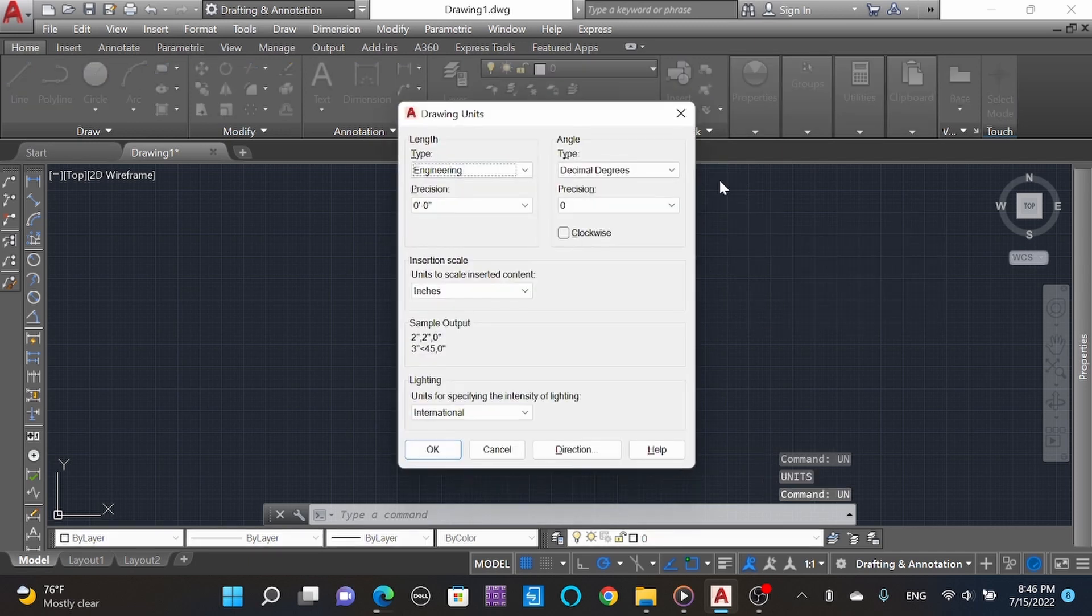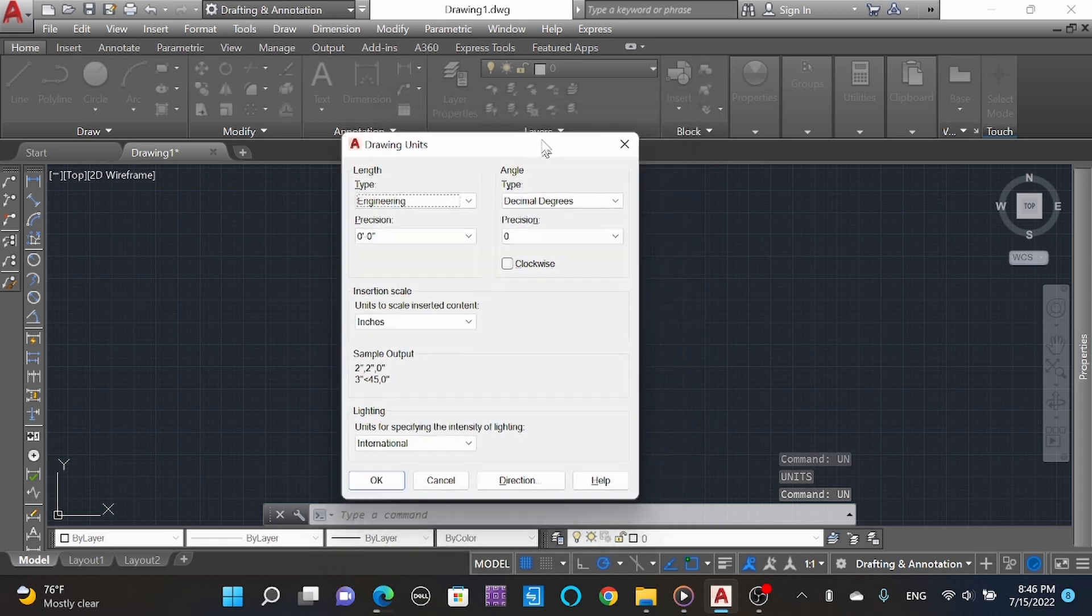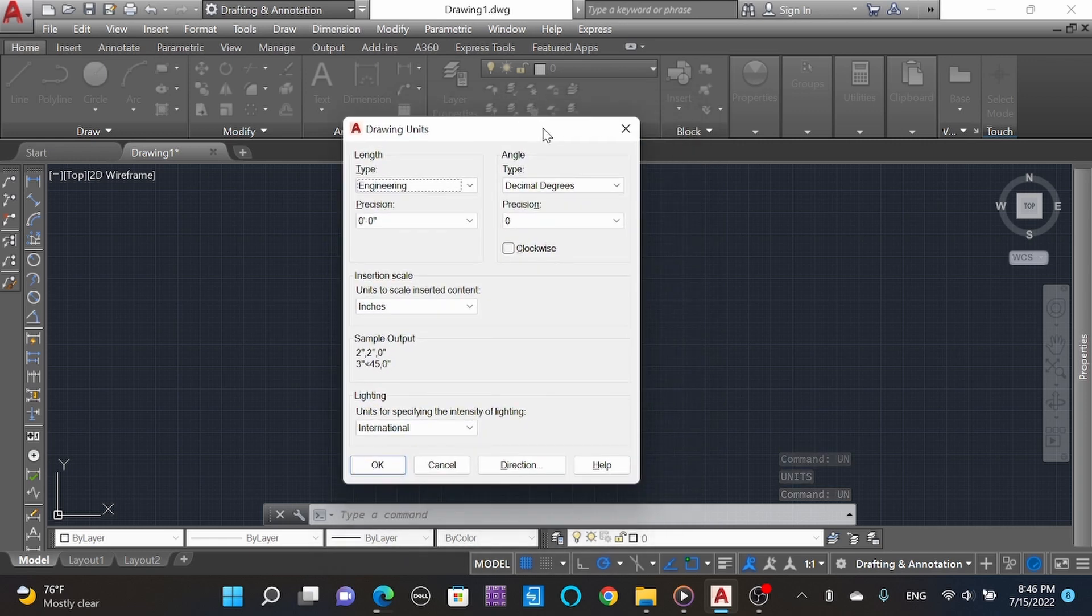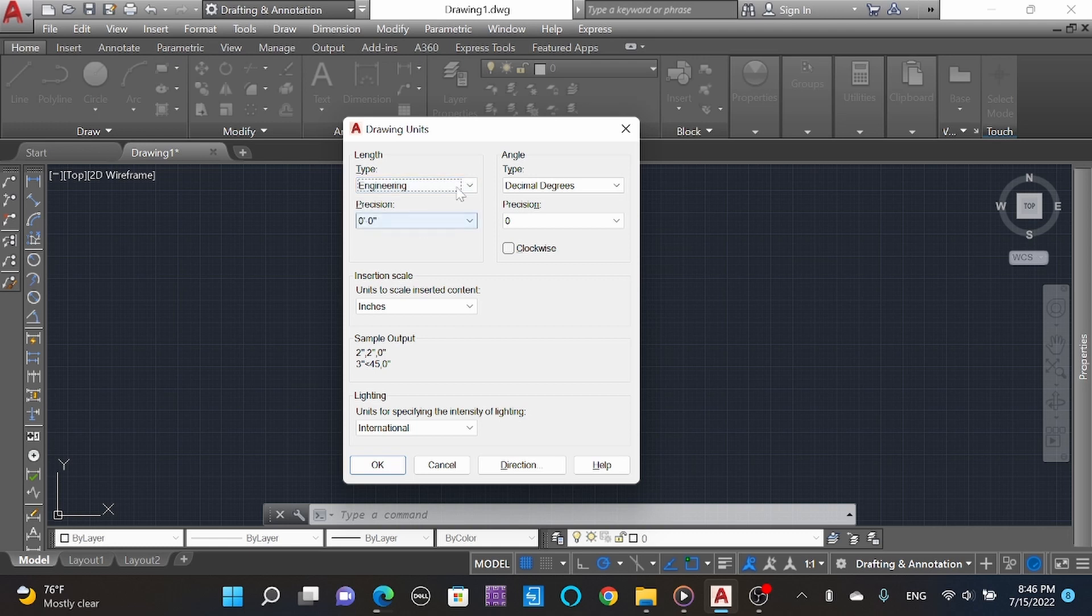Here you can choose Engineering, Architect, Decimal, or Architecture - whichever you're going to make a drawing in.